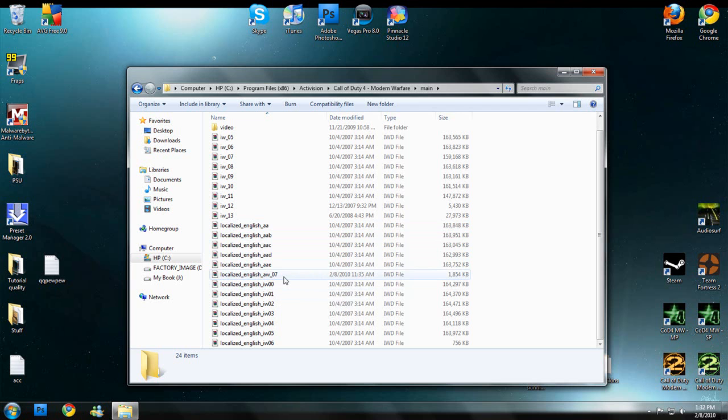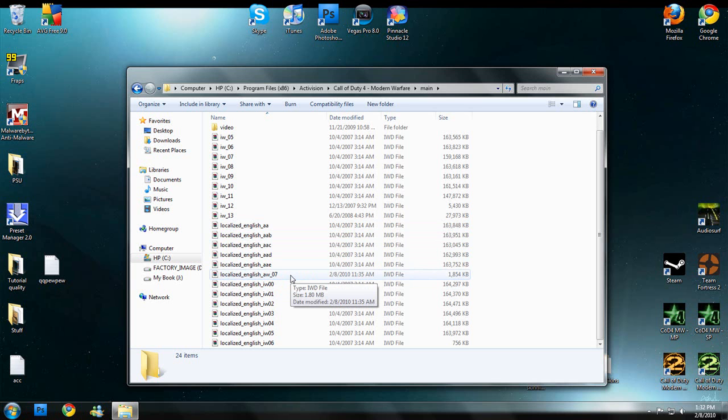And then we have this localized English AW07. Now, based on the language your game is installed, like if it's German, make it localized German, localized Spanish, whatever your game is installed under. And then this folder is where we're going to put the skins.